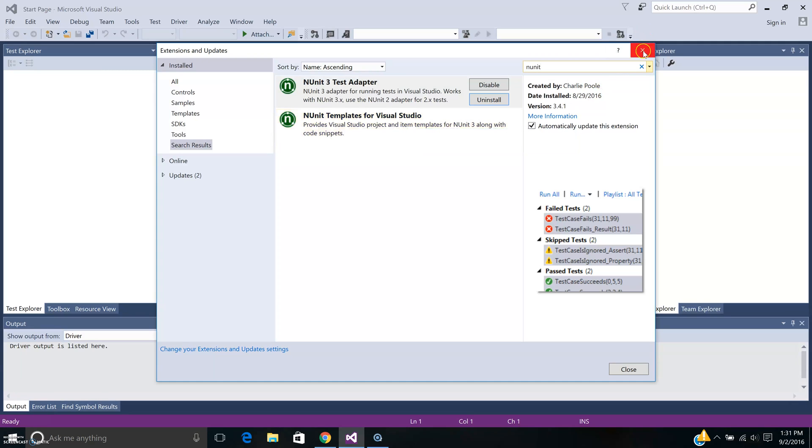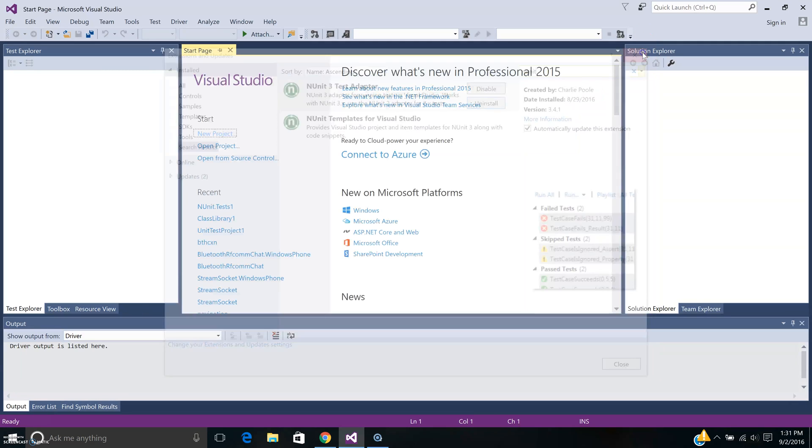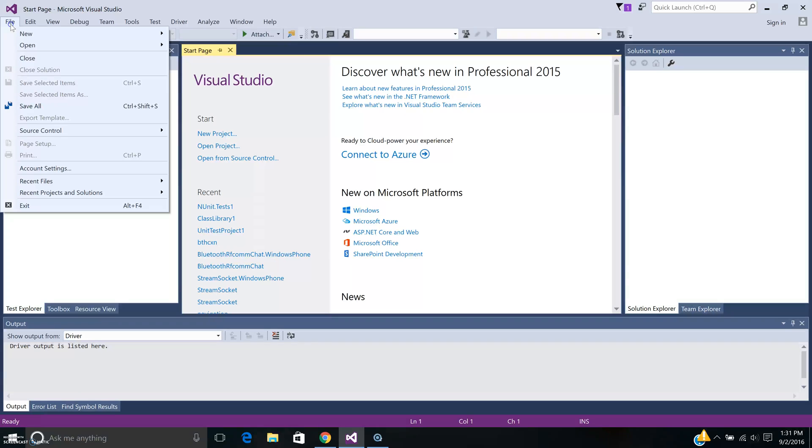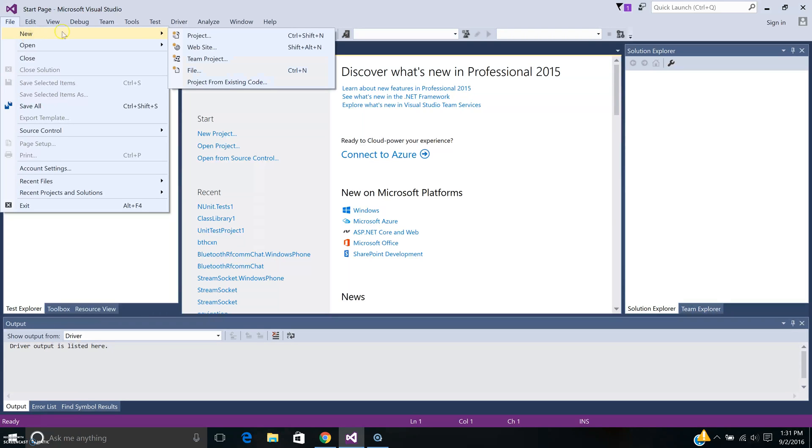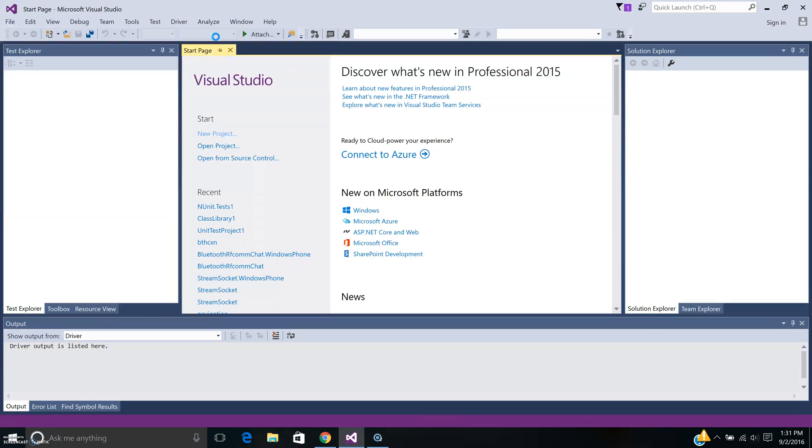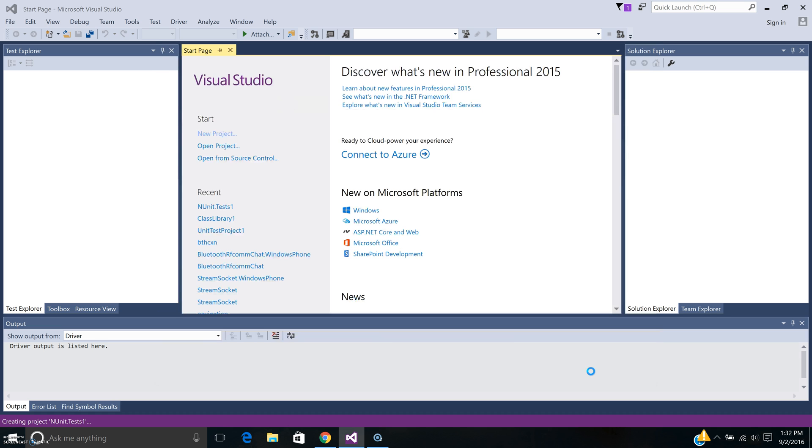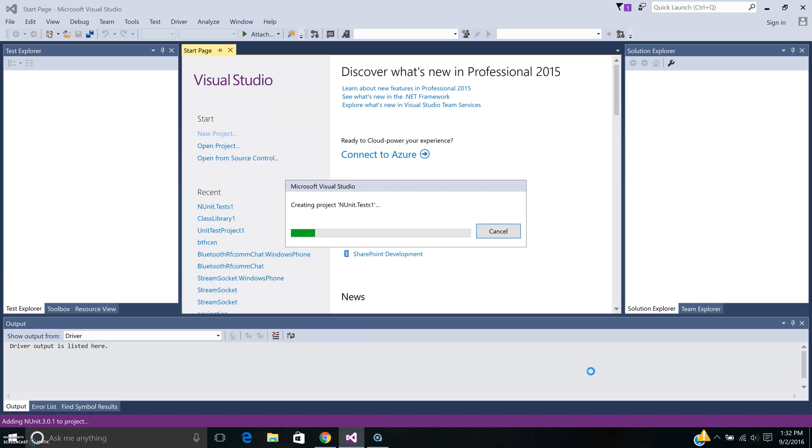Once you have that, then it's pretty straightforward. What you want to do is just create a new project for NUnit. You'll see something under Test, and you can see an NUnit 3 Test Project template. You can essentially go ahead and create that project.